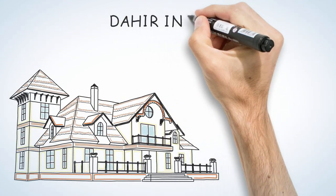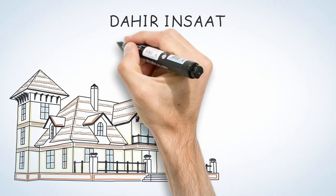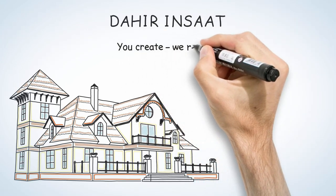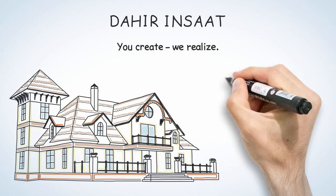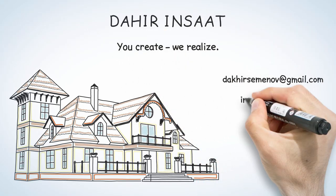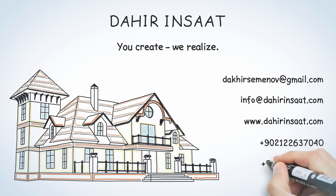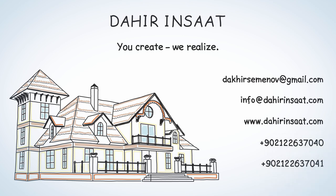Dahir Insaat: you come up with an idea, we make it real. Dahir Insaat, we make your ideas real.